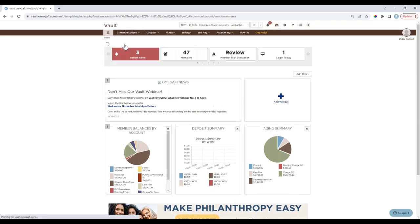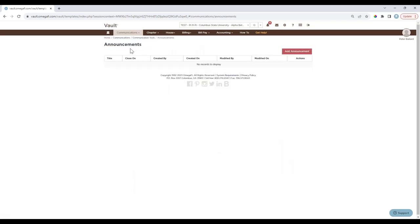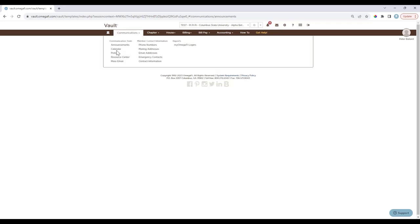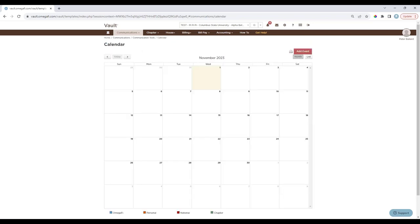First, we'll look at the Communications tab. Under Announcements, these can be shown to different audiences and tailored to fit the chapter's needs — examples include reminders about chapter meetings, philanthropy events, or submitting study hours. Under Calendar, events can be added to a personal or chapter calendar and are color coded: OmegaFi statements due dates appear in blue, national events in red, personal events in orange, and chapter events in green.